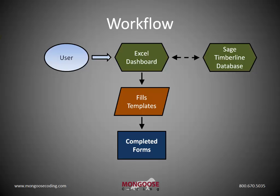The tool works by having a user place project information into an Excel dashboard. Then the user presses a button, the dashboard opens up templates, fills them out, and stores them into folders on the network as completed documents.